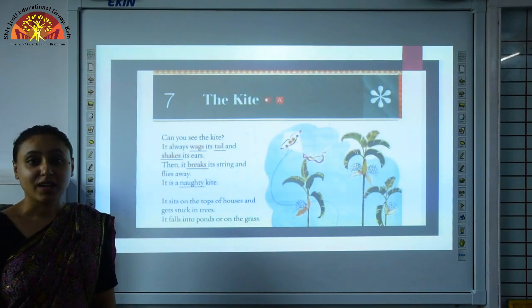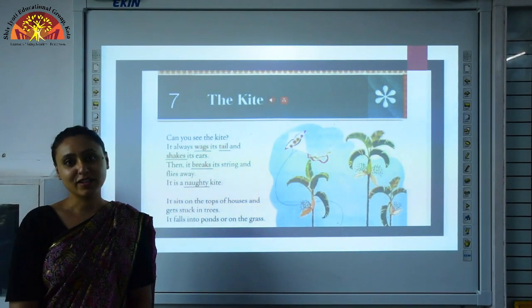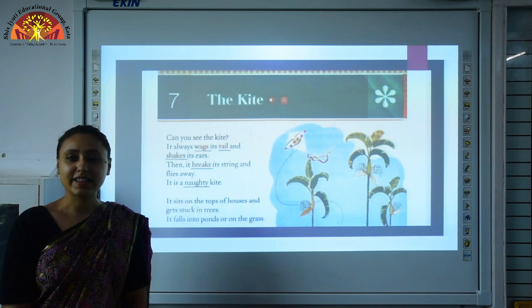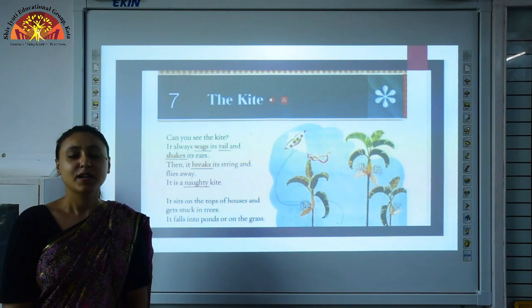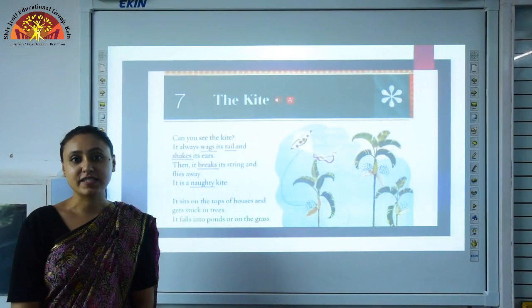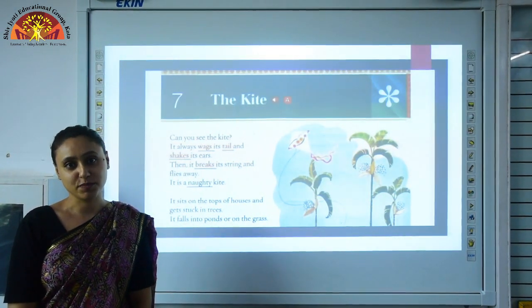Hello kids, how are you? Hope you all are having a good time. I wish you health and wellness. Myself, Komal Kar Sethi, representing Shiv Jyoti Education Group, Kota.